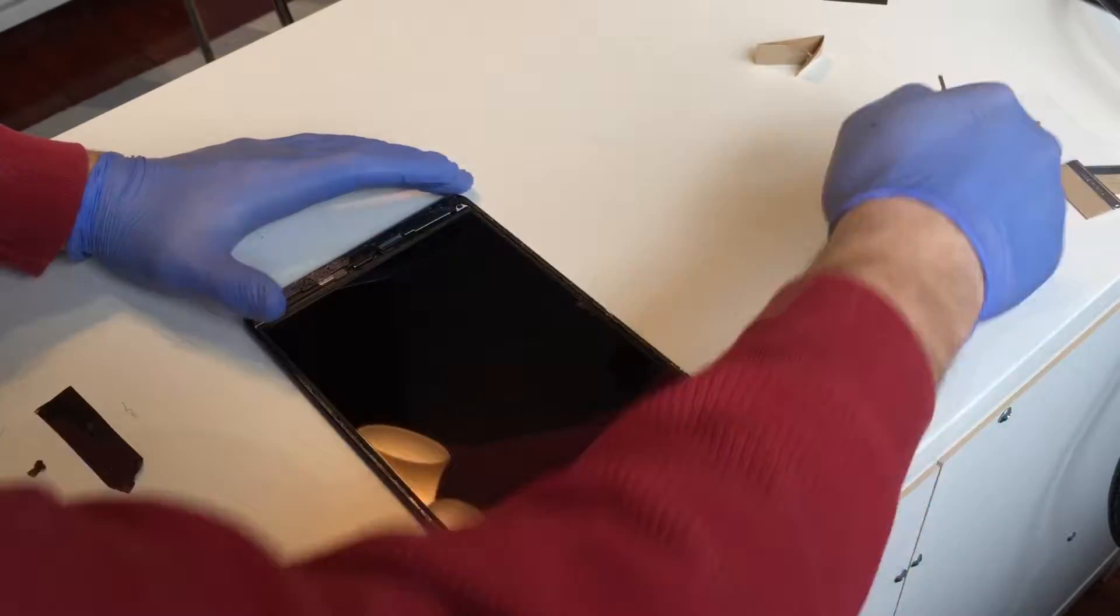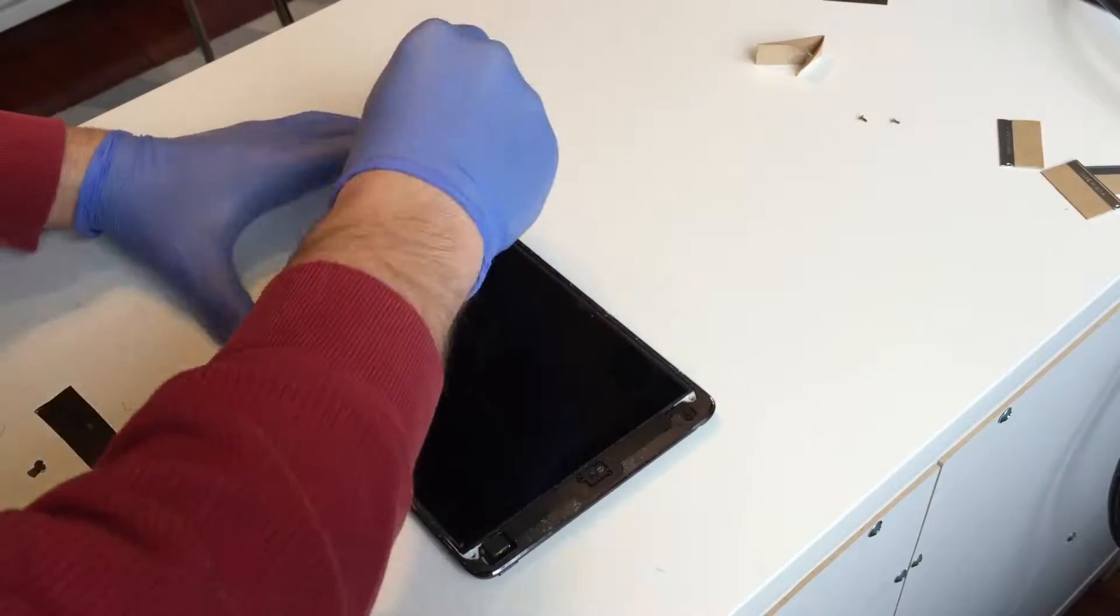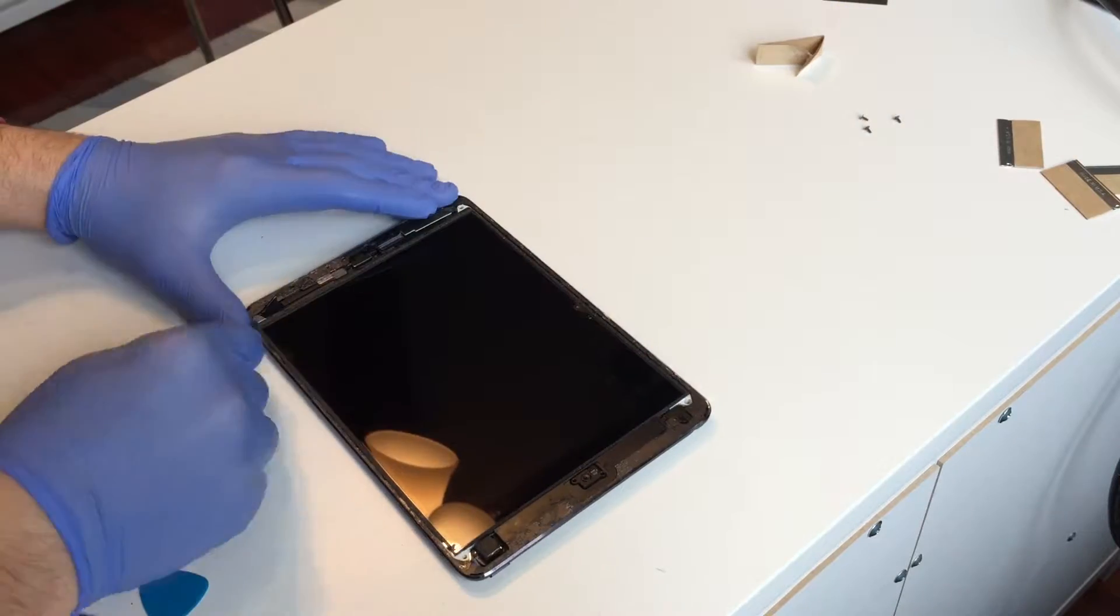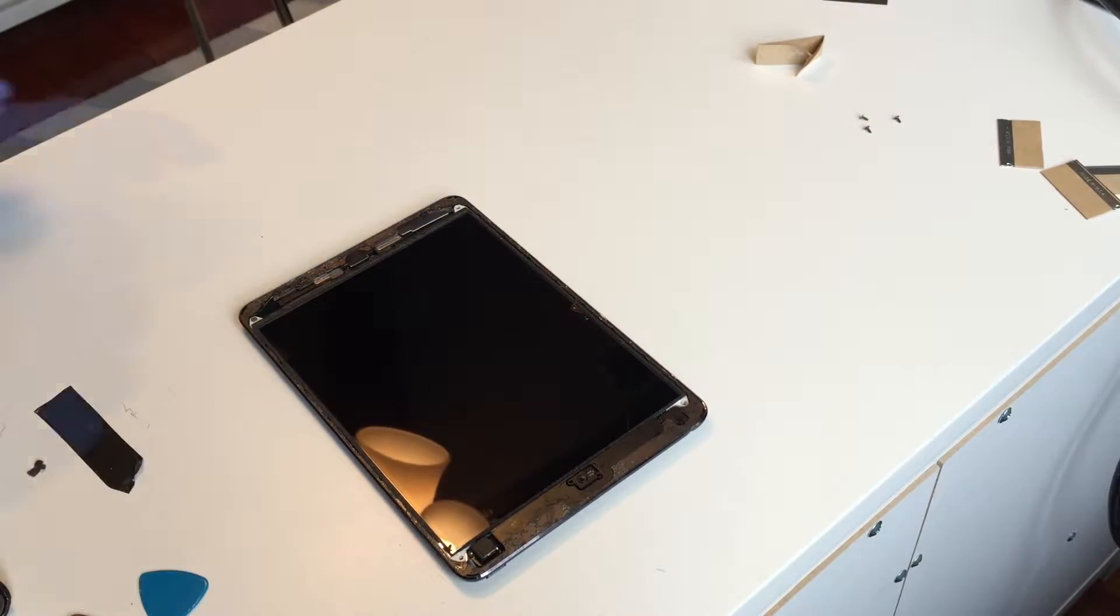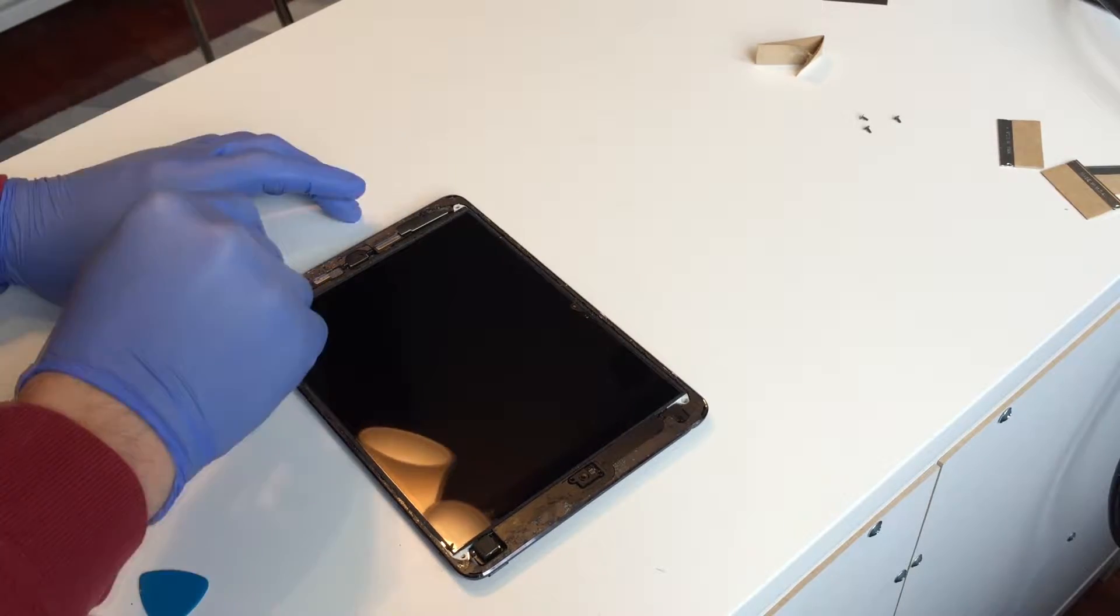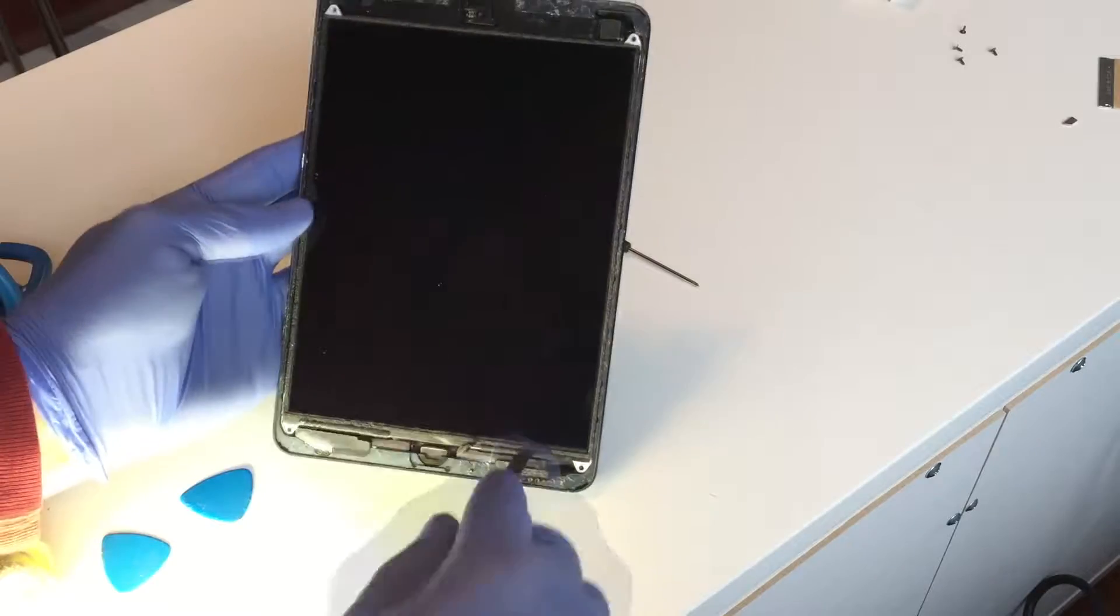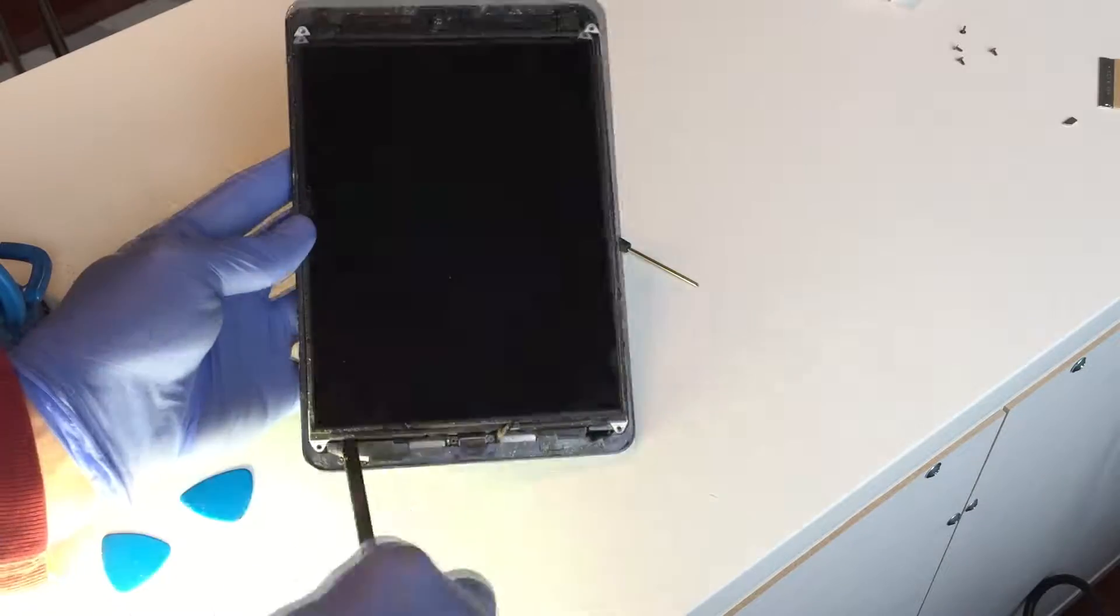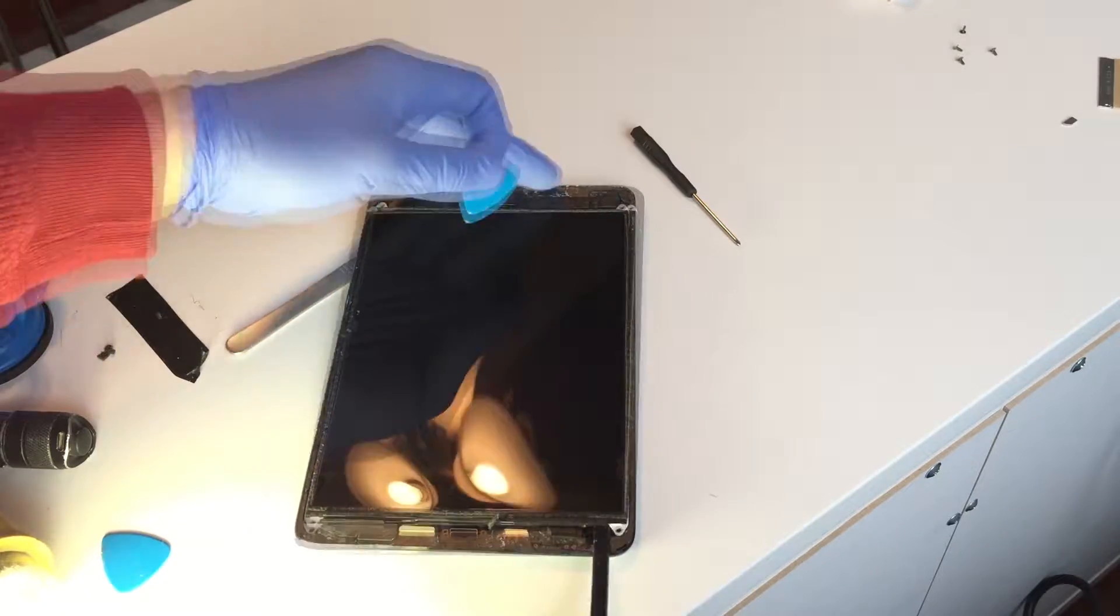Unscrew and remove the four screws holding the LCD panel. Now, we lift the LCD. Please be very careful when doing this.